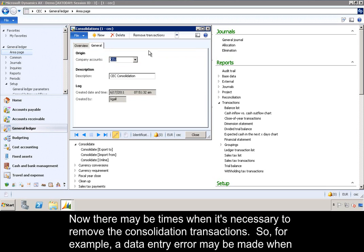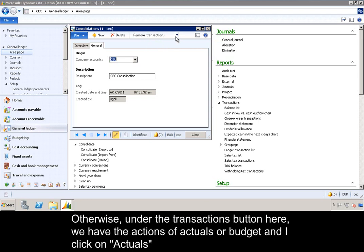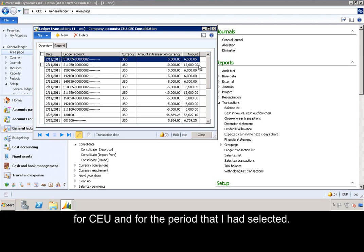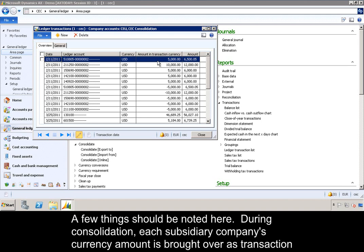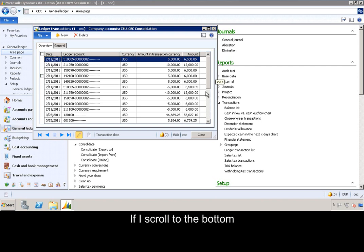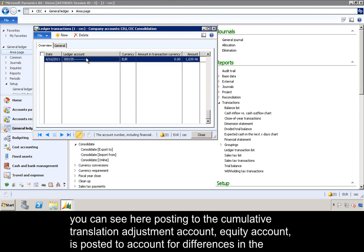There may be times when it's necessary to remove the consolidation transactions — for example, if a data entry error was made when a user sets up the consolidation process. In that case, you could click the Remove Transactions button. Under the Transactions button, we have the options of Actuals or Budget. If I click on Actuals, this will display the consolidation entries that have been created for CEU for the selected period. During consolidation, each subsidiary company's currency amount is brought over as transaction currency in the consolidation company and is then translated to the consolidation company's currency. You can also see posting to the cumulative translation adjustment account — an equity account — to account for differences in the exchange rates used.